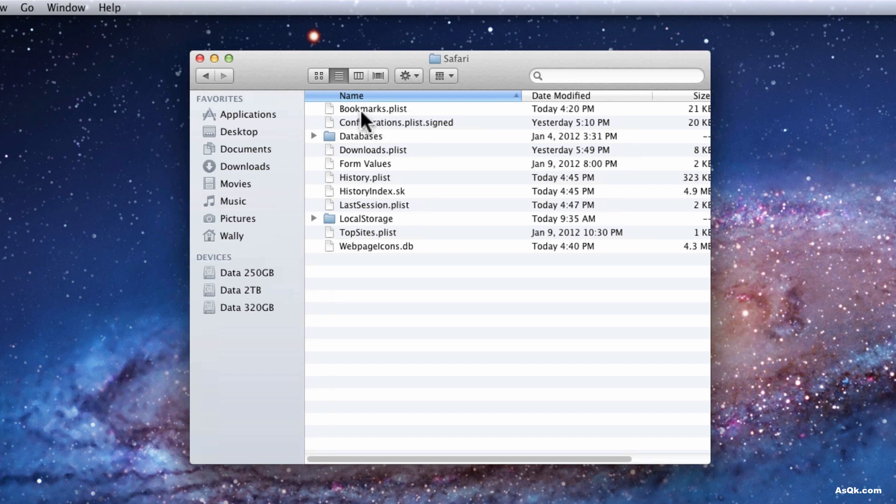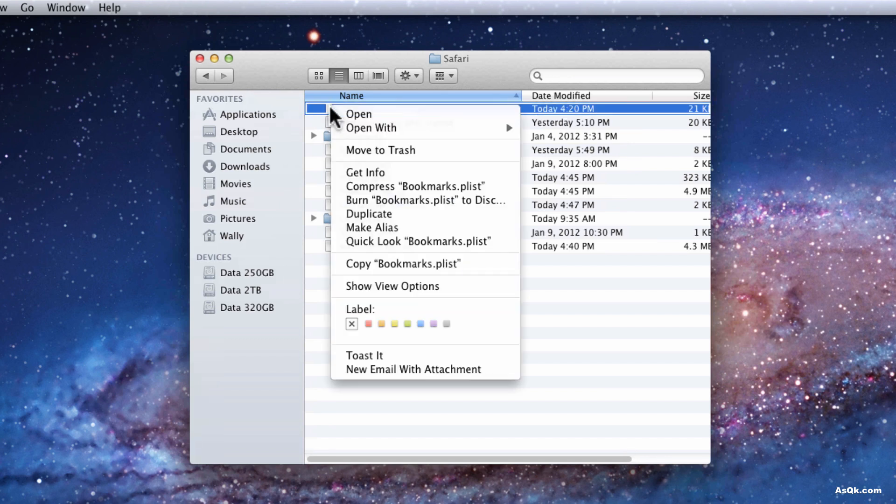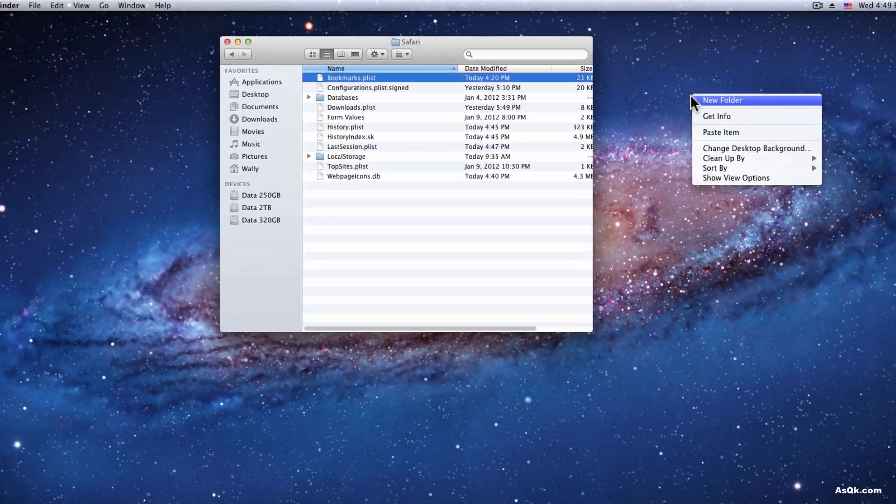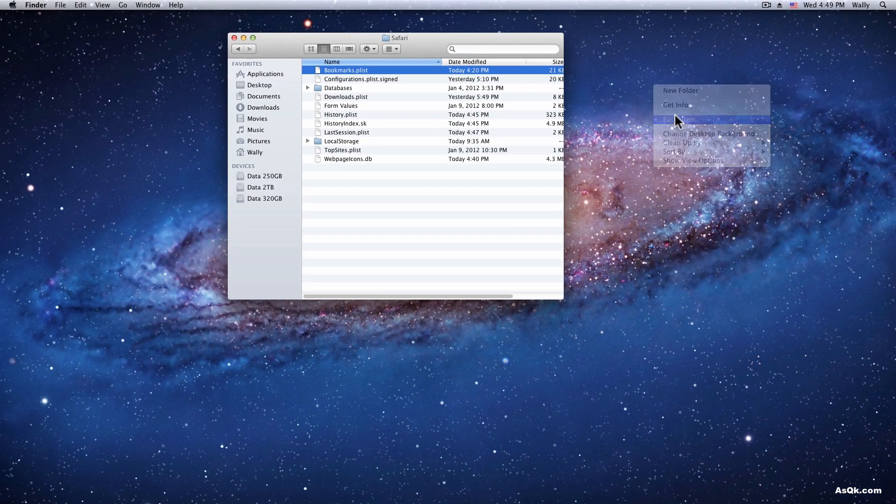So in here just copy this bookmarks.plist, copy it and let me paste it to the desktop.